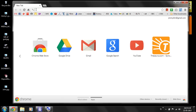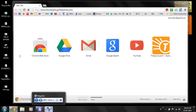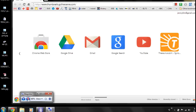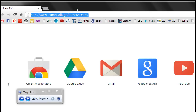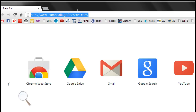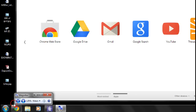In the search column, just type www.thumbnails.gofreesuf.com. I'll just enlarge it so you'll be able to clearly see it — that is www.thumbnails.gofreesuf.com. Once you have done it, just press Enter.